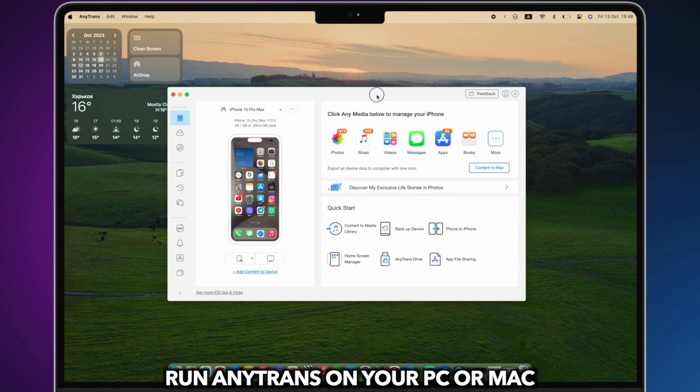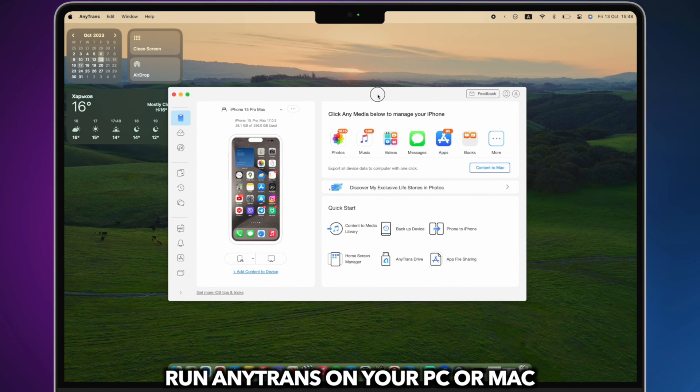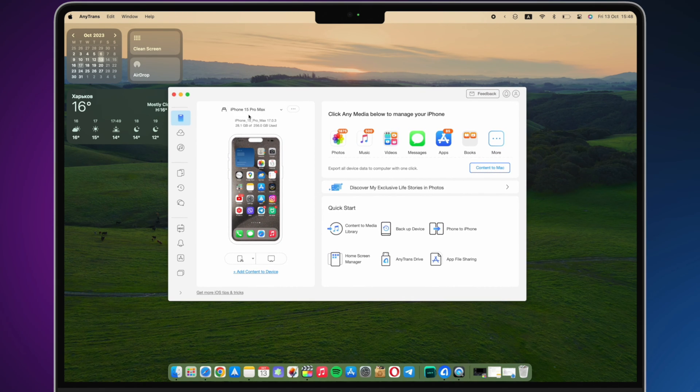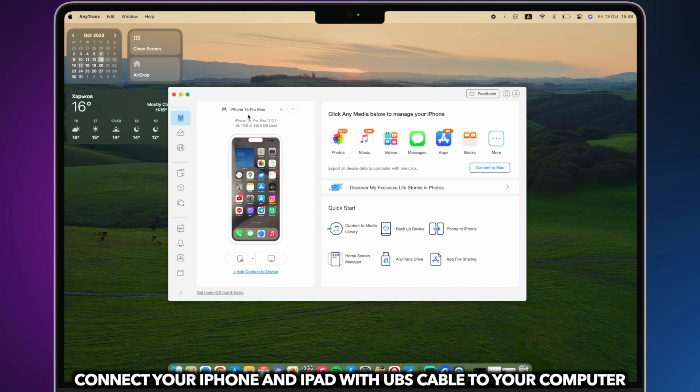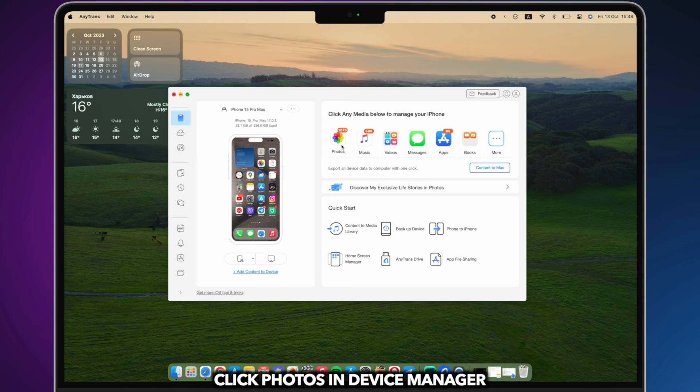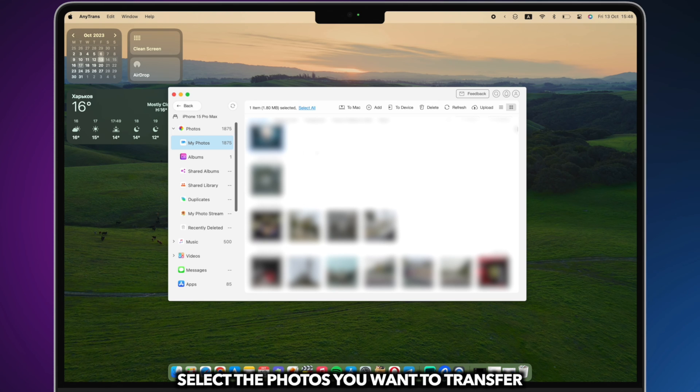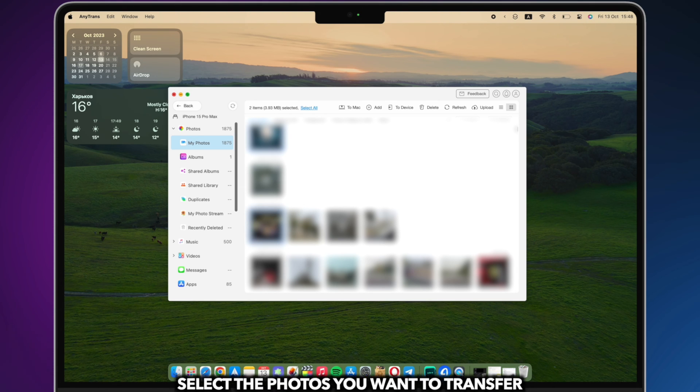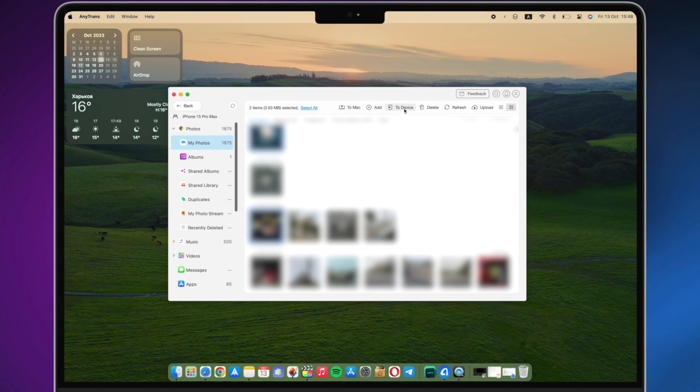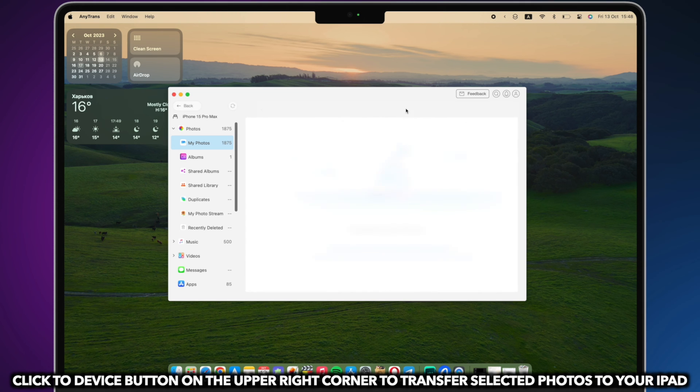Run AnyTrans on your PC or Mac. Connect your iPhone and iPad via a USB cable to your computer. Click Photos in Device Manager. Select the photos you want to transfer. Click to Device button on the upper right corner to transfer selected photos to your iPad.